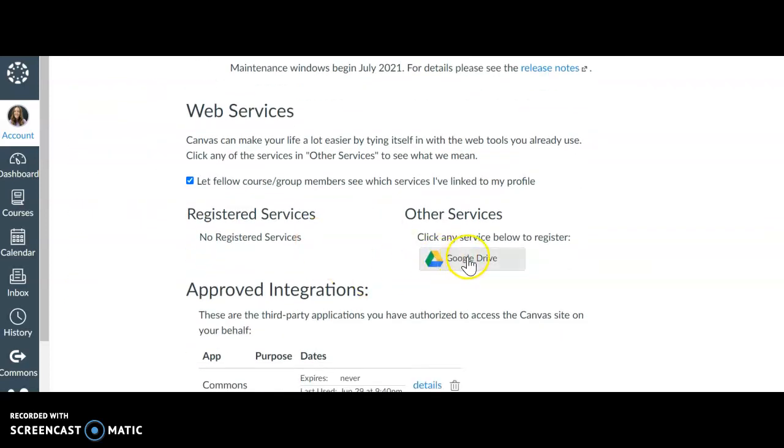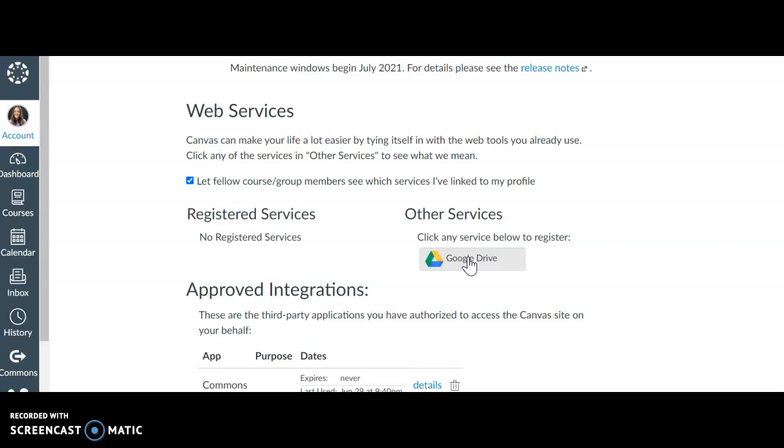I don't have my Google Drive, I don't have anything registered. What Google Drive does is you won't have to sign in and when you go to submit assignments it will automatically go to your Drive and you can just find where you have saved your assignment.